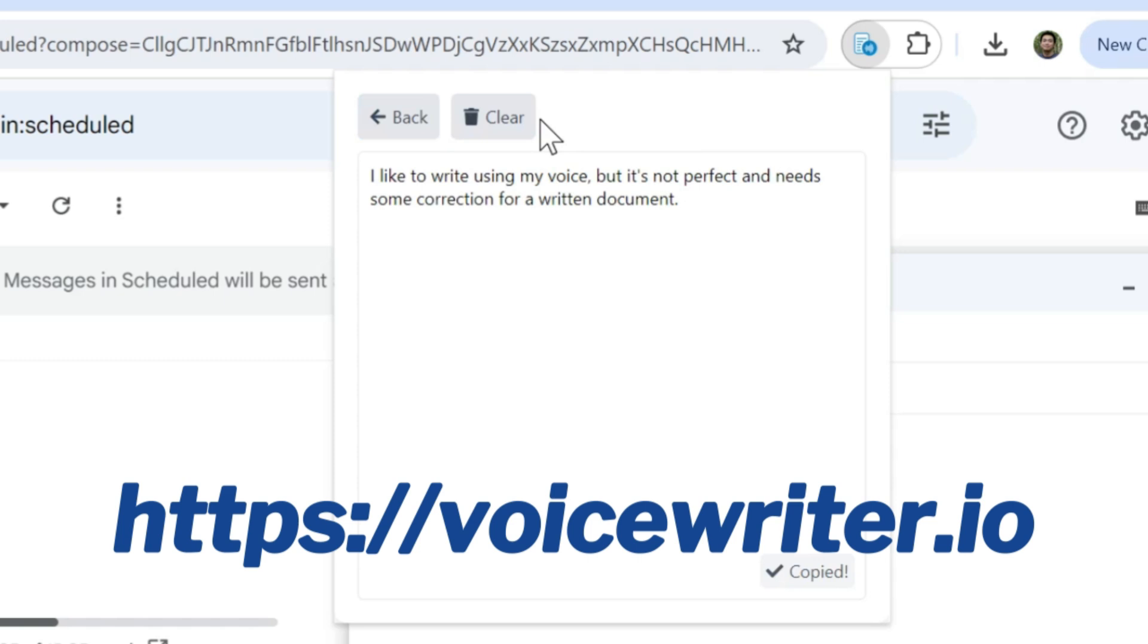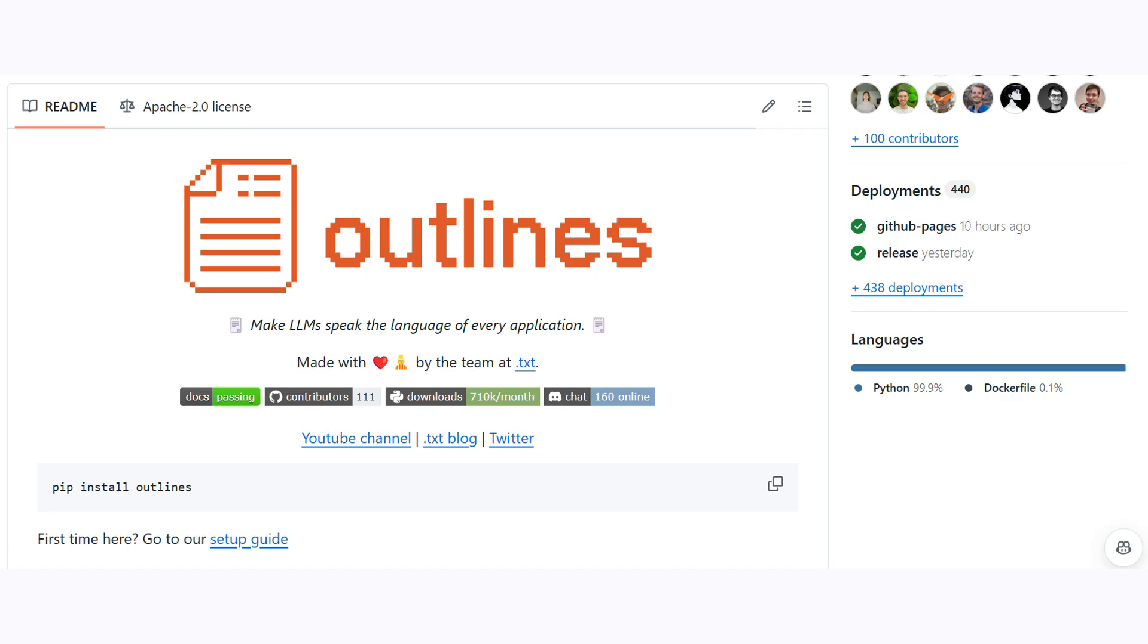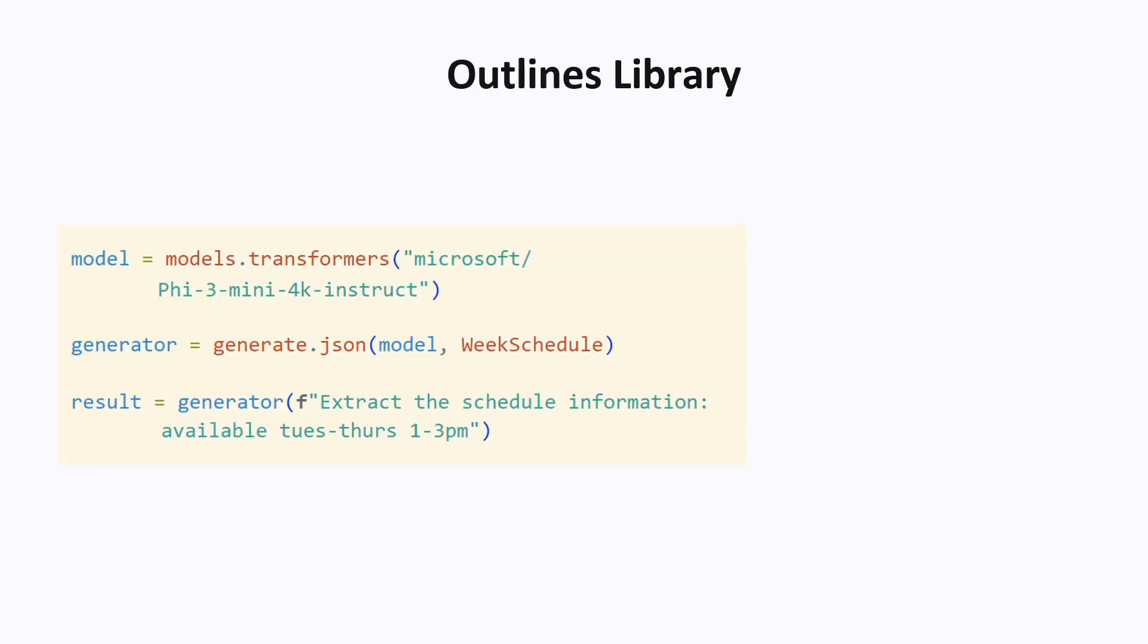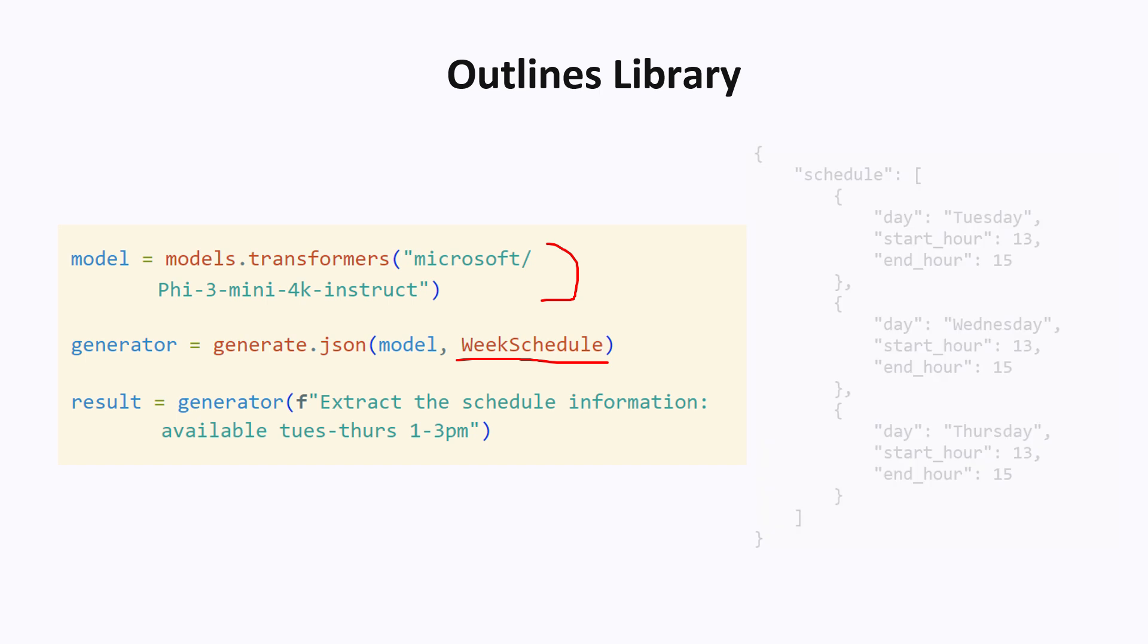Now back to the video. One open source package that supports structured outputs is the outlines library. Here's an example of how to use it. You can use any open source model with this library. Similar to the OpenAI example, the formatting is given as a Pydantic schema and passed into the generate function. And here is what is produced, an output JSON in the format that we specified.